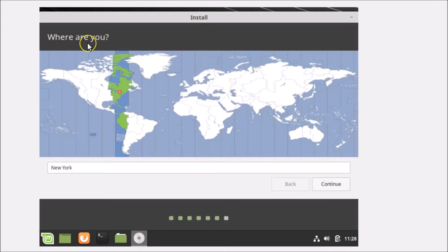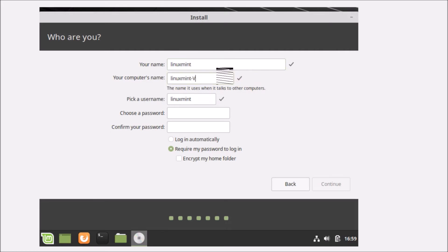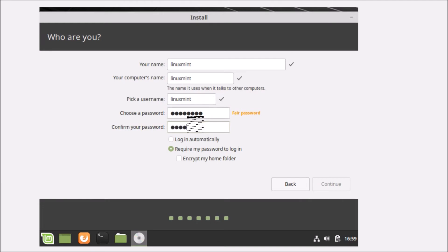Select your location on the map and click Continue. On the 'Who are you?' screen, enter your name — I'm entering 'Linux Mint'. Your computer's name is set automatically. Choose a username — I'm using 'linux mint'. Enter and confirm a password. Select 'Require my password to login' and click Continue.